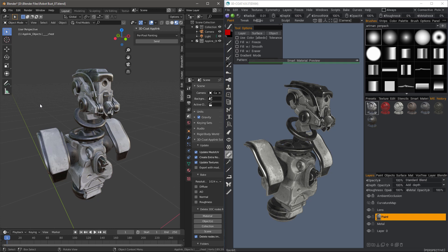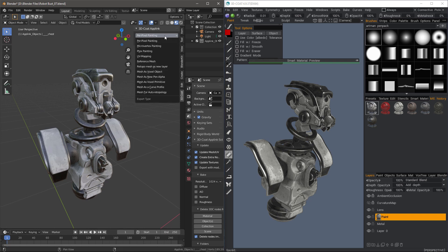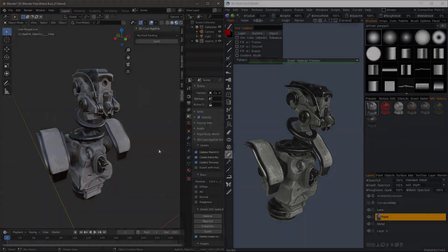So that's going to conclude this update on the export options in 3D Coat. In the next video, we're going to take a look at exporting to micro vertex painting. So stay tuned. And thank you for watching.